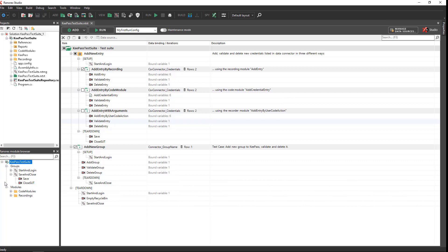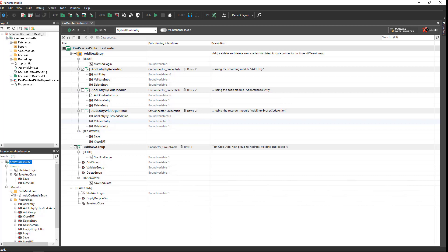There are two types of modules: recording modules, which are created by the Ranorex recorder during a capture and replay session, and code modules, which are created by test automation personnel using C-sharp or VB.NET.